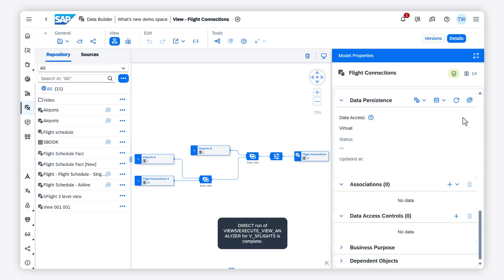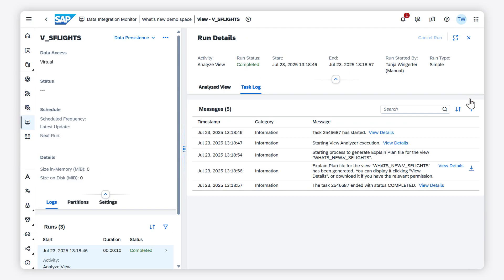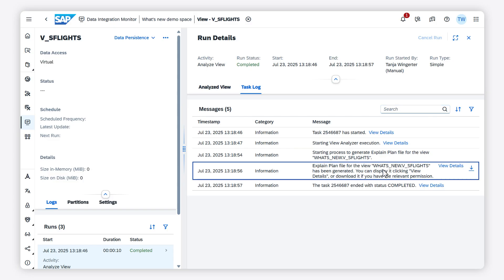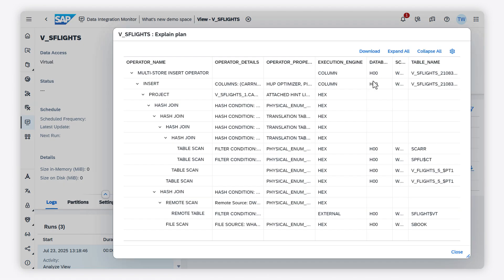You can find the log in the task log tab inside a row that reads 'explain plan file has been generated.' You can view the detailed output of the explain plan analysis by clicking on 'view details.' Note that you need to have the required permissions to see the details.